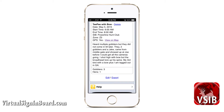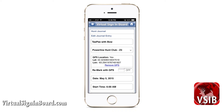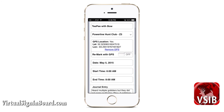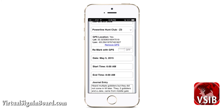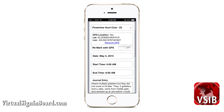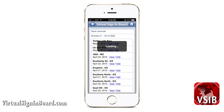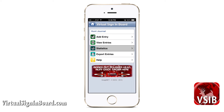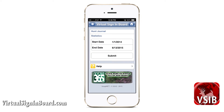If you click edit, you can edit previous journal entries on that page. You can also remove your GPS location if you desire. Now back to the main hunt journal menu — let us go to statistics.